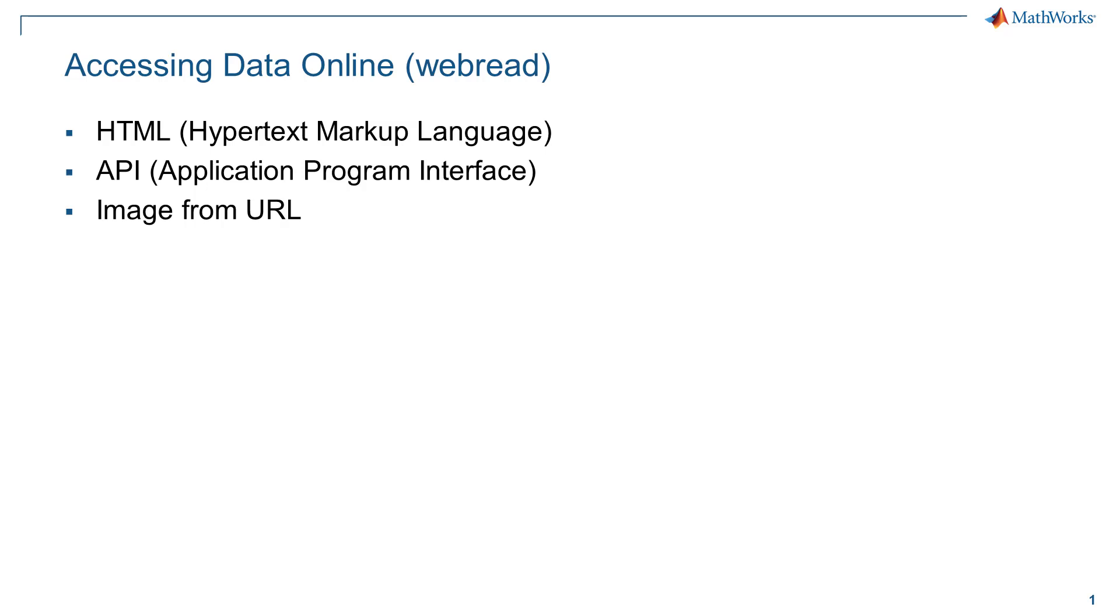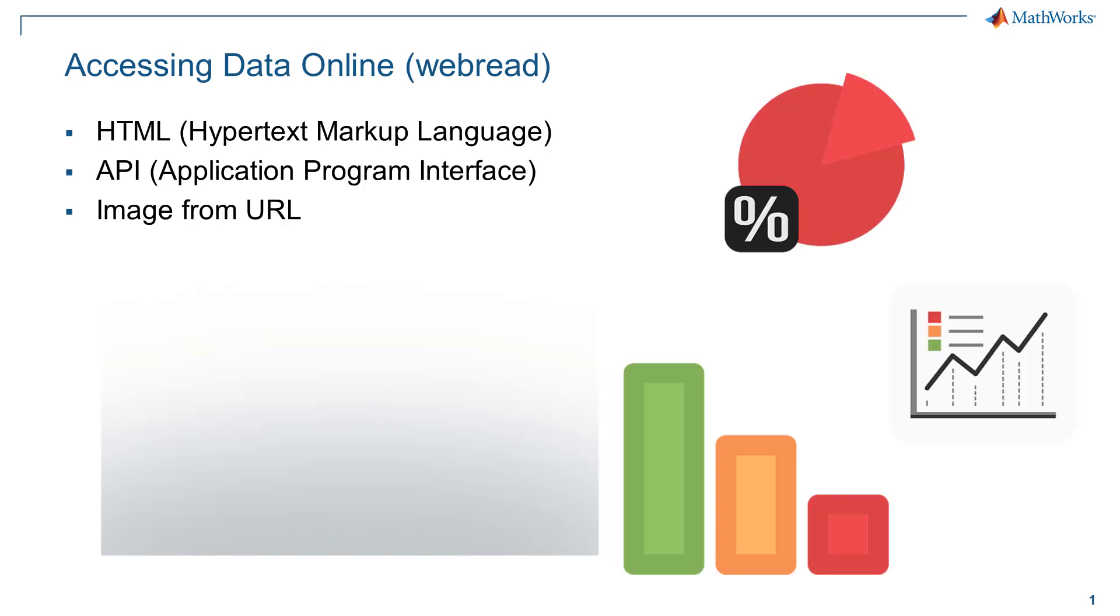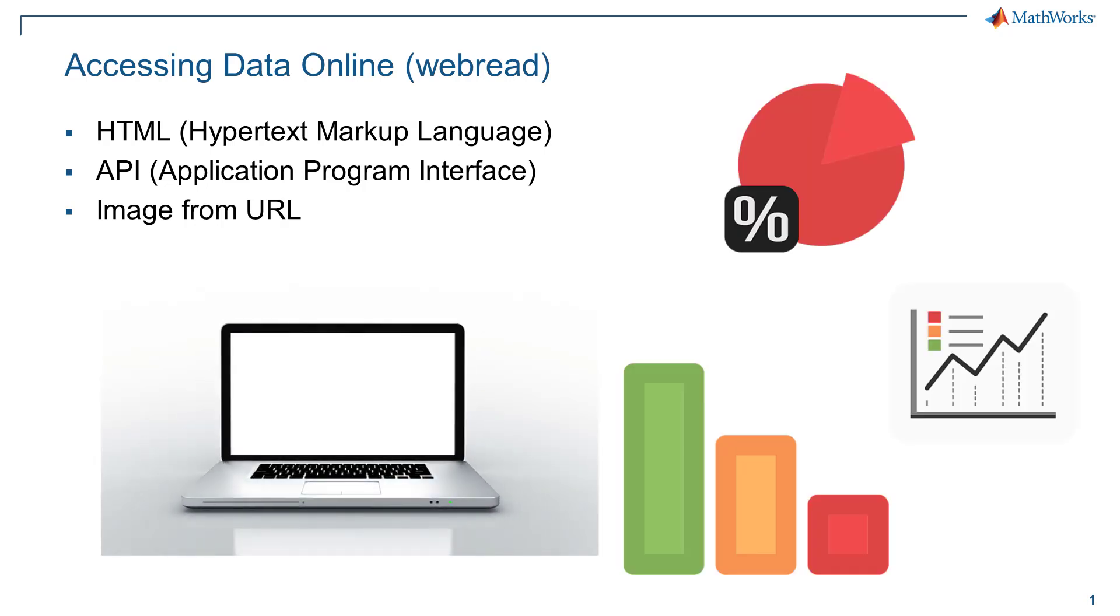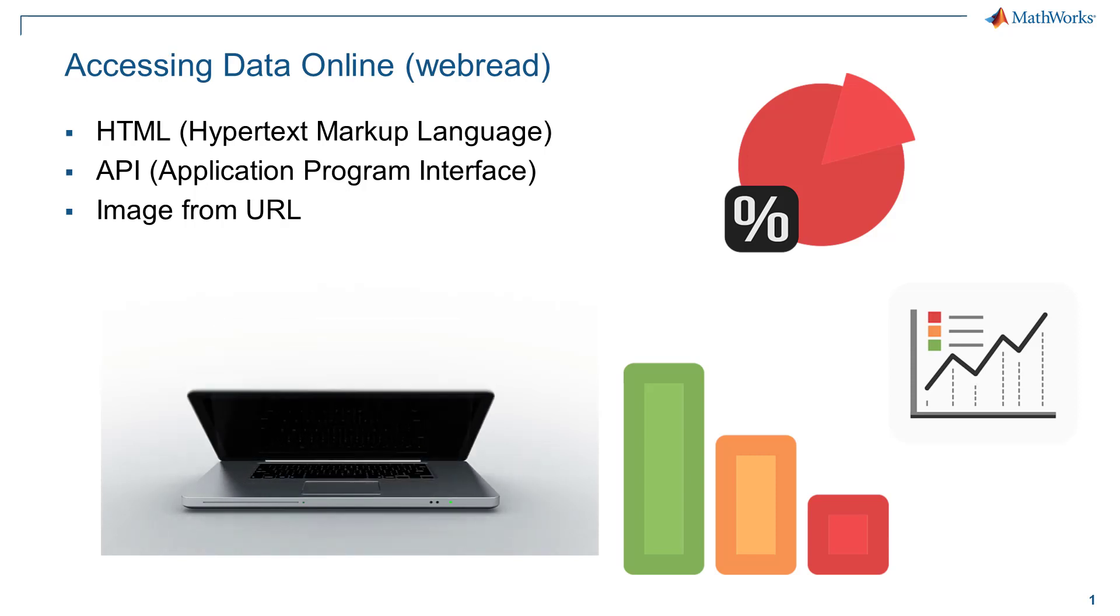Hi there and welcome to this video on how to use the WebRead function in MATLAB. If you've ever seen data on the internet, whether it be in HTML code, on an API, or even an image, you can use the WebRead function to grab that data and use it.